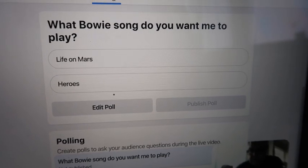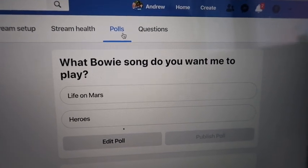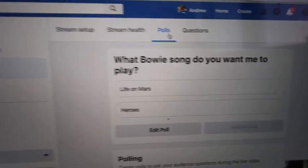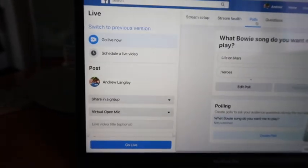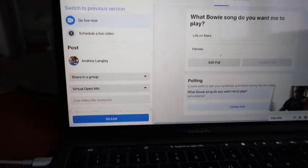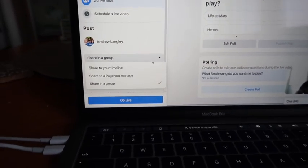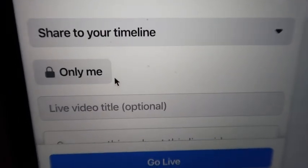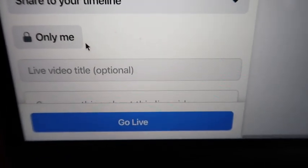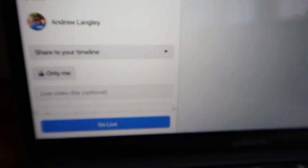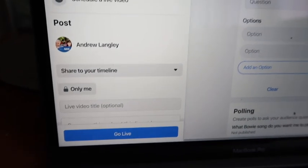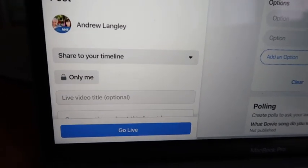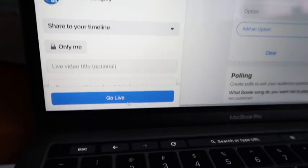I'm going to do a test live transmission and show you how you could start the poll and see who's voting and what the voting scores are. I'm not going to share this with the group - I'll change it to my own timeline with privacy set to 'Only Me' for testing purposes. I've got a poll ready. We're going to post that during the live broadcast.